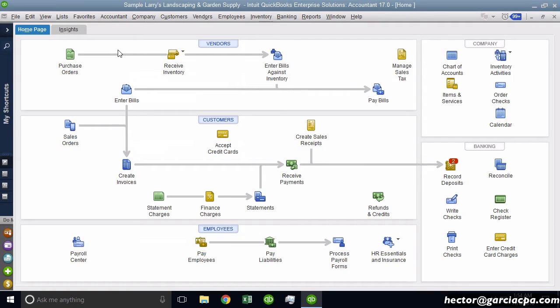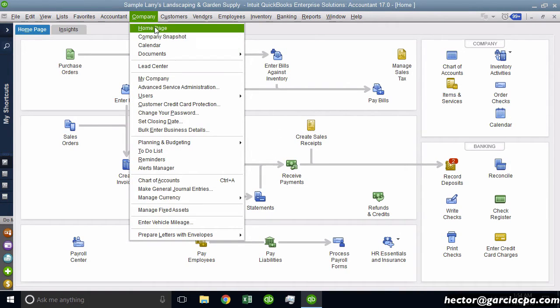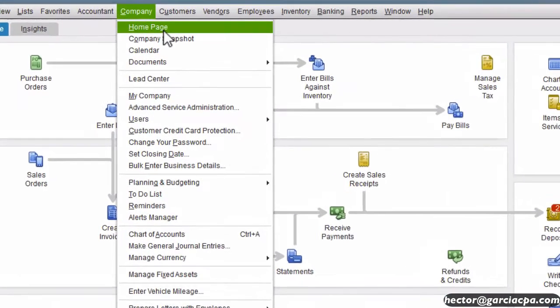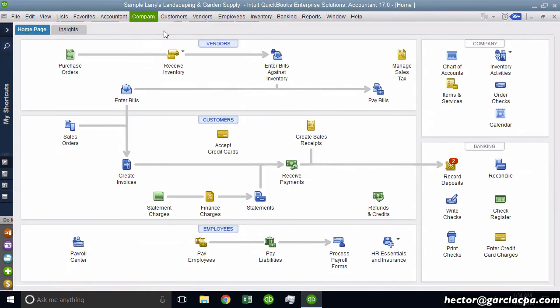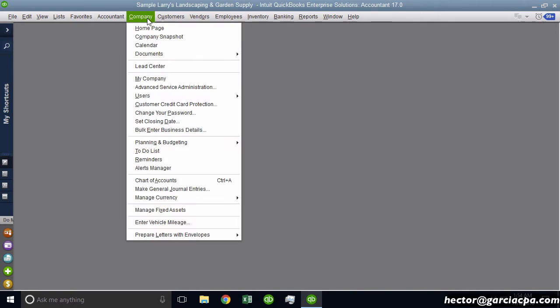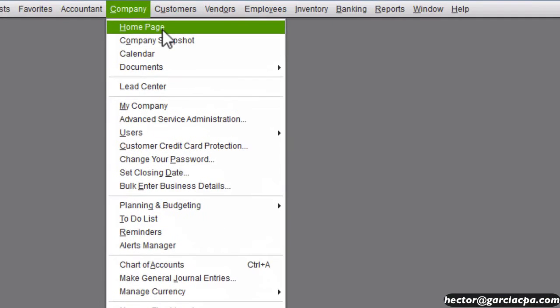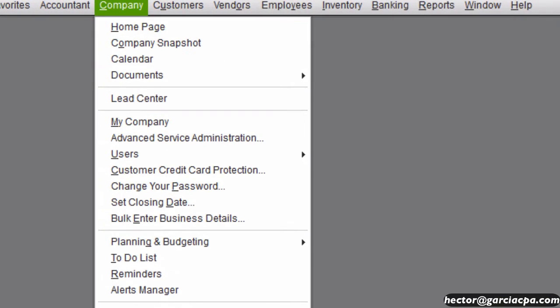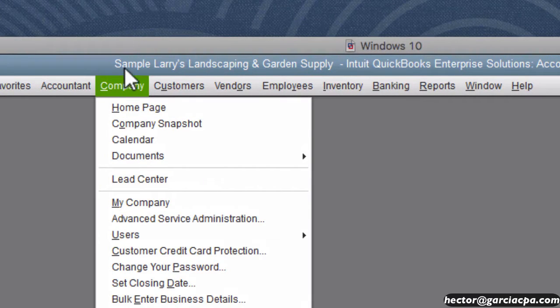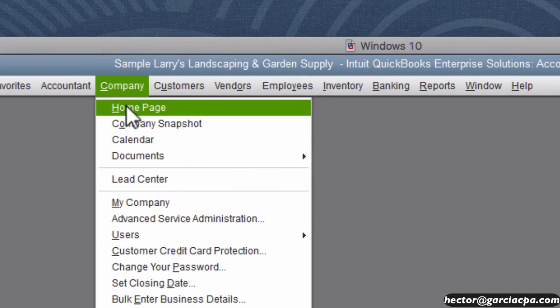For example, getting to the homepage requires to go to Company and then click on Homepage. If I don't have my homepage open, there's no Control H or anything like that that will get me to it. So in order for me to get to Company Homepage, I have to pay attention to both of these underlines. For example, C is underlined on Company and then H is underlined on Homepage.